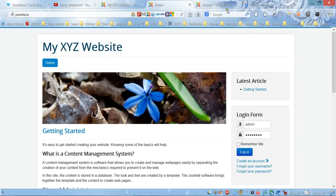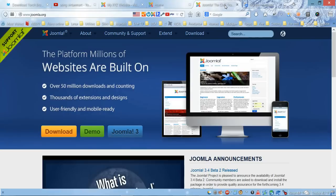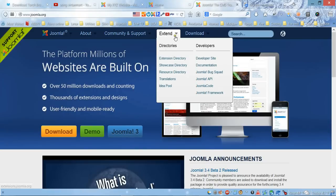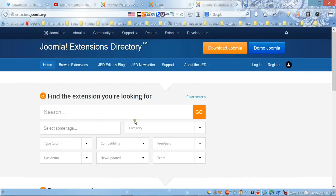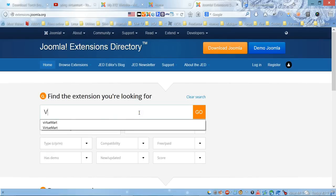Now, in order to do this, we need to go to Joomla's main website at joomla.org. Here we need to go to the extension directory and click this link, which will give you a search field.